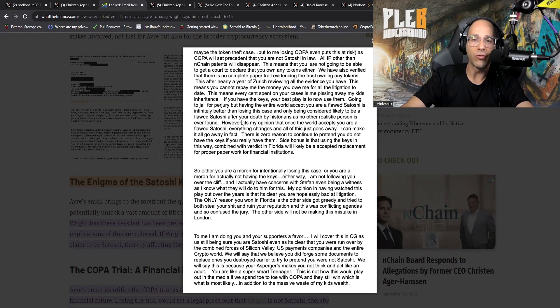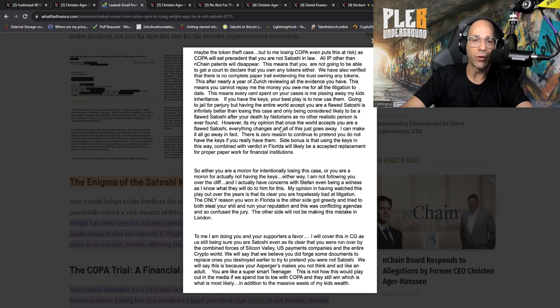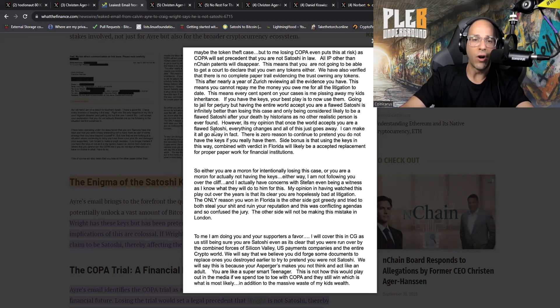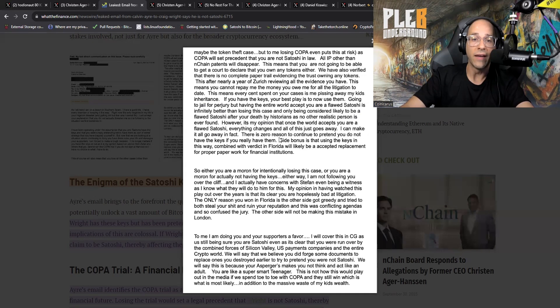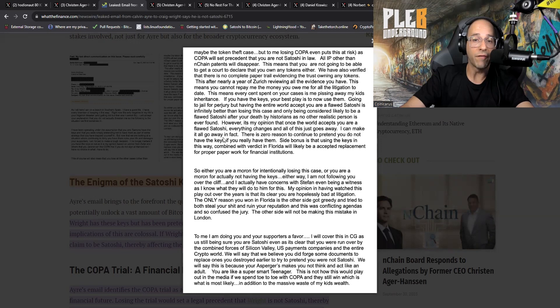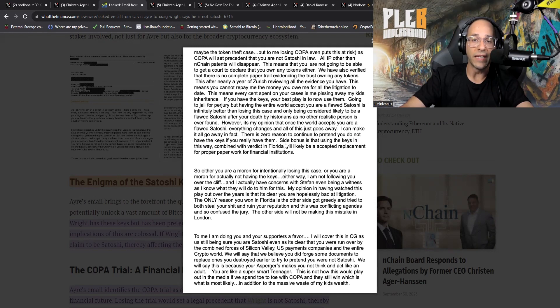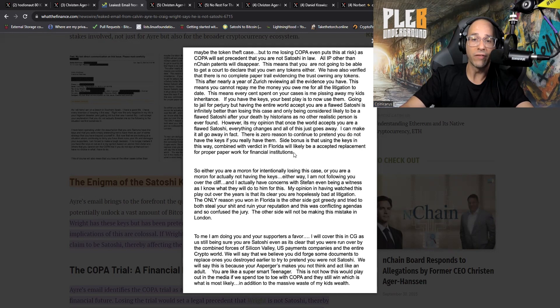This means you cannot repay me the money you owe me for all the litigation to date. This means every cent spent on your cases is me pissing away my kids' inheritance. If you have the keys, your best play is to now use them. Going to jail for perjury but having the entire world accept you are a flawed Satoshi is infinitely better than losing this case and only being considered likely to be a flawed Satoshi after your death by historians.